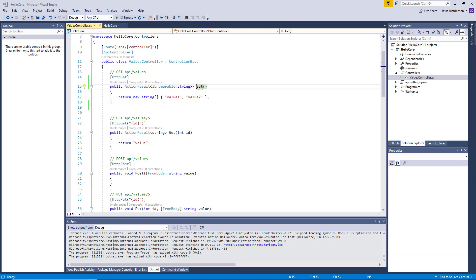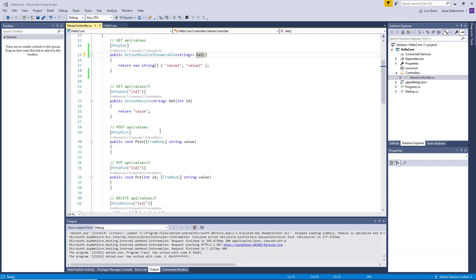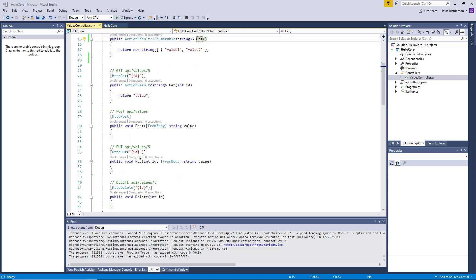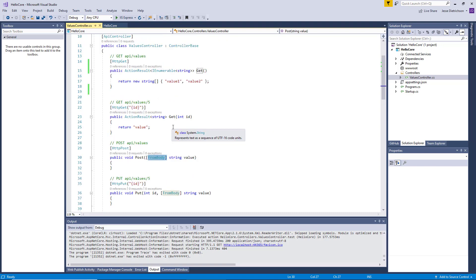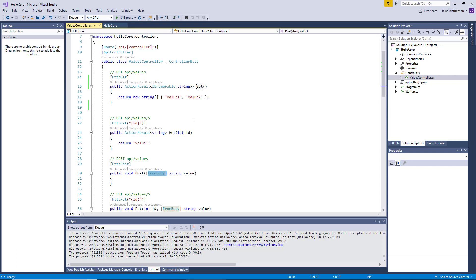The body can contain additional data to help identify or update the resource, but it's optional depending on whether you need it. You can see by scrolling down to POST and PUT, it says 'from body' — and I'll talk about that in an upcoming video.